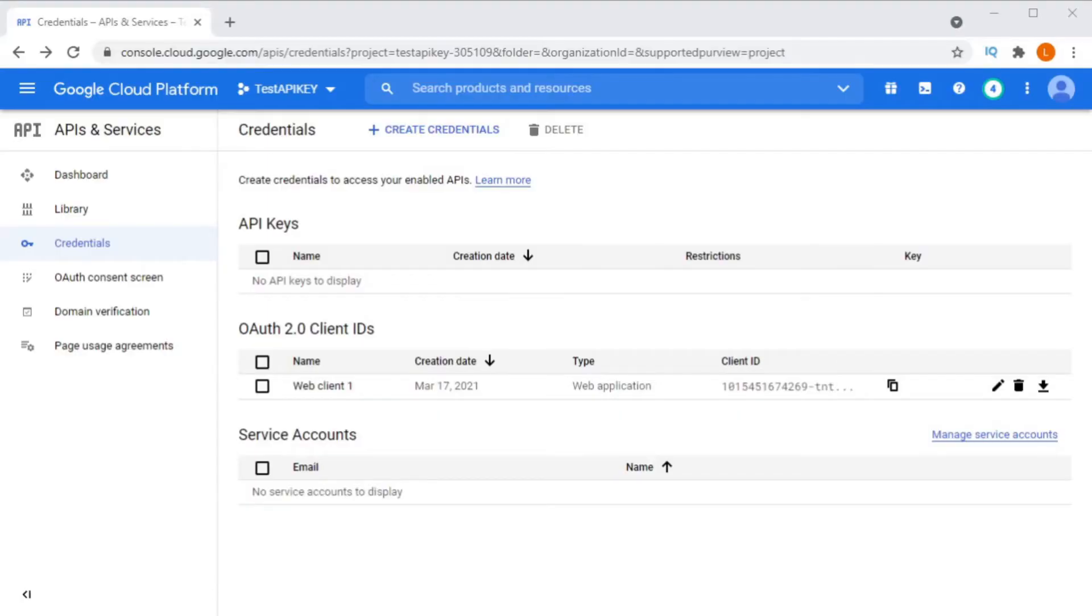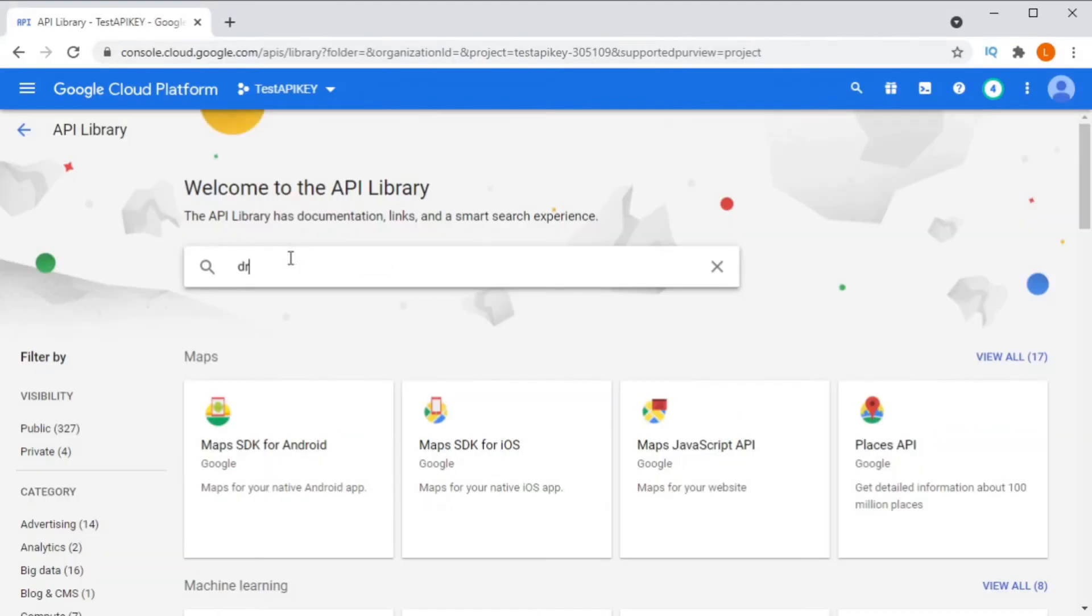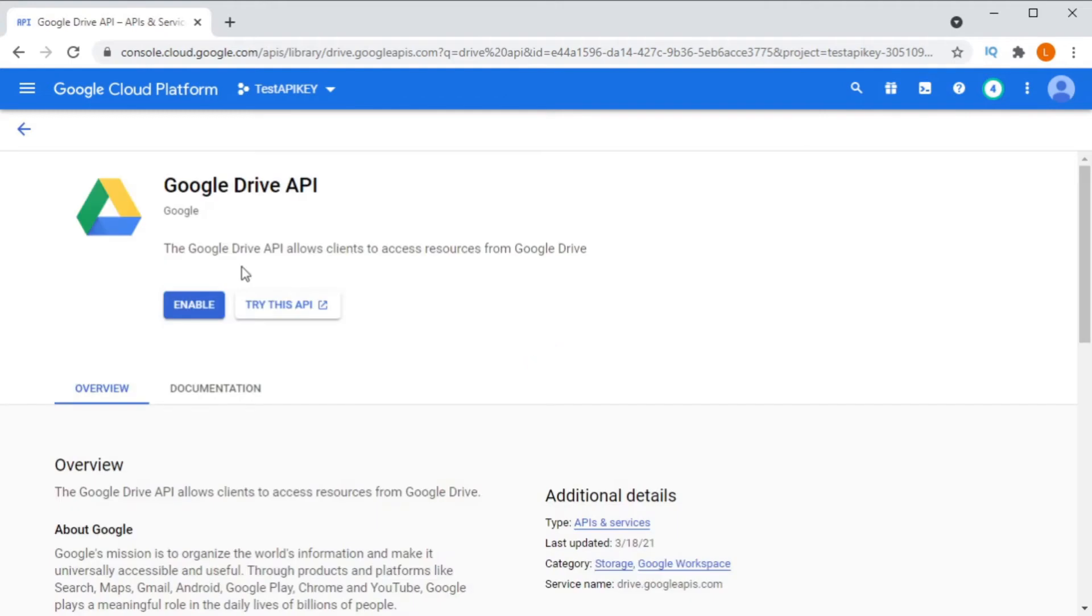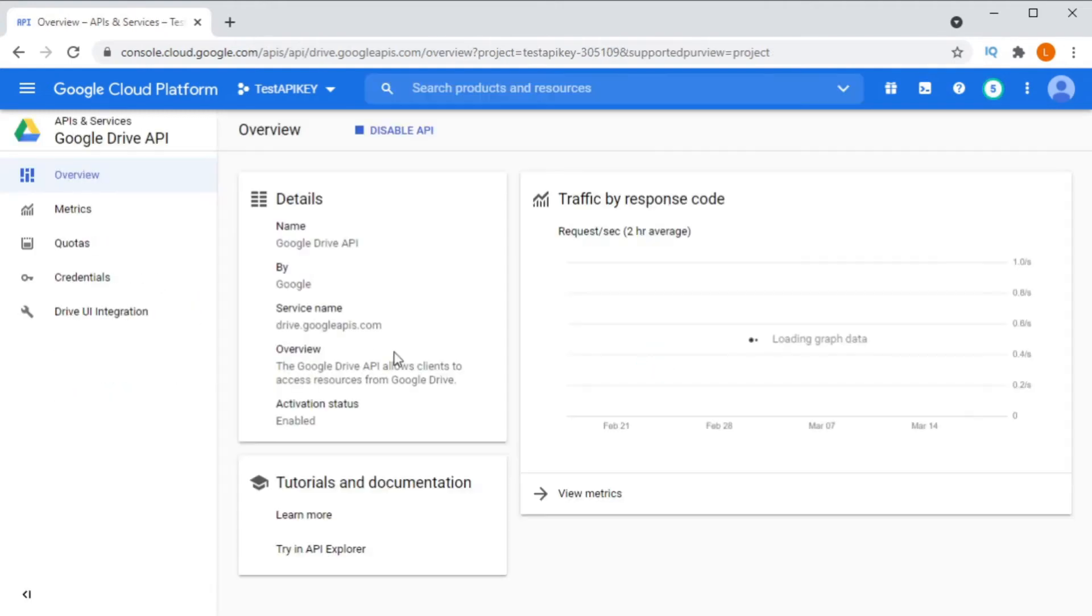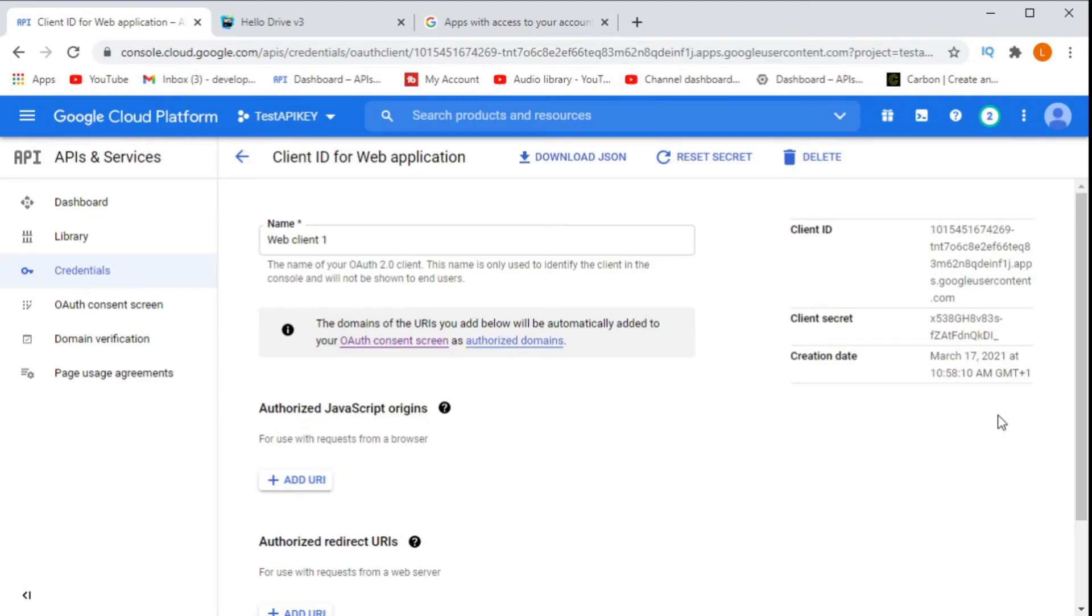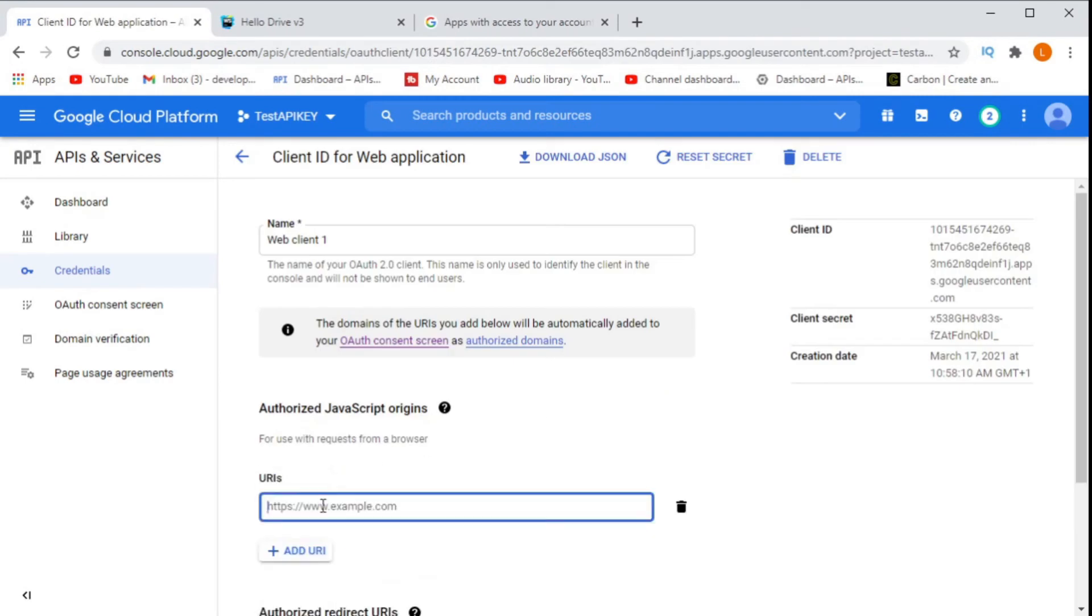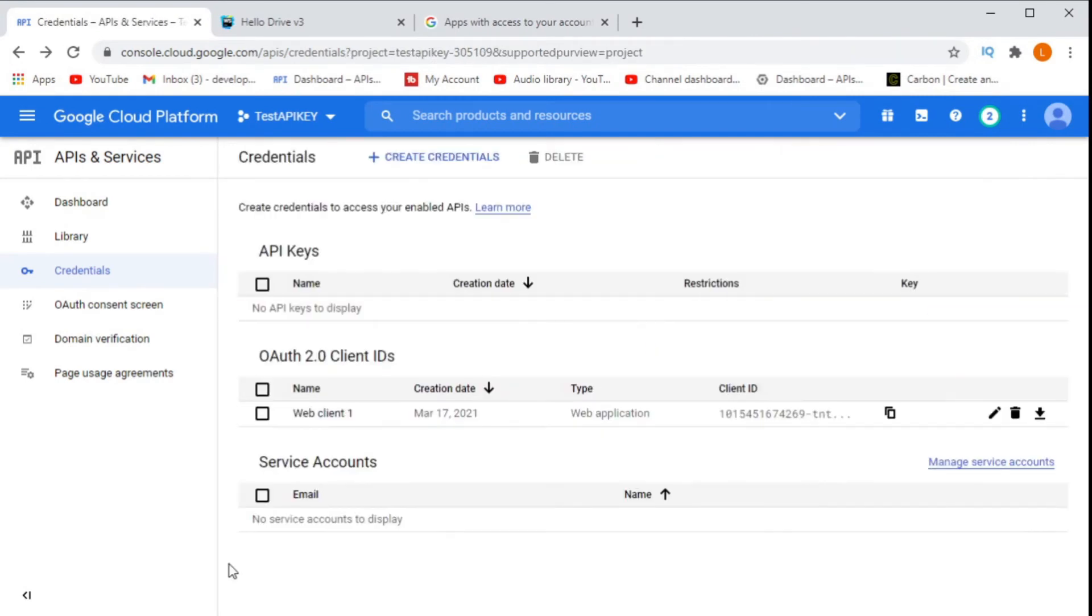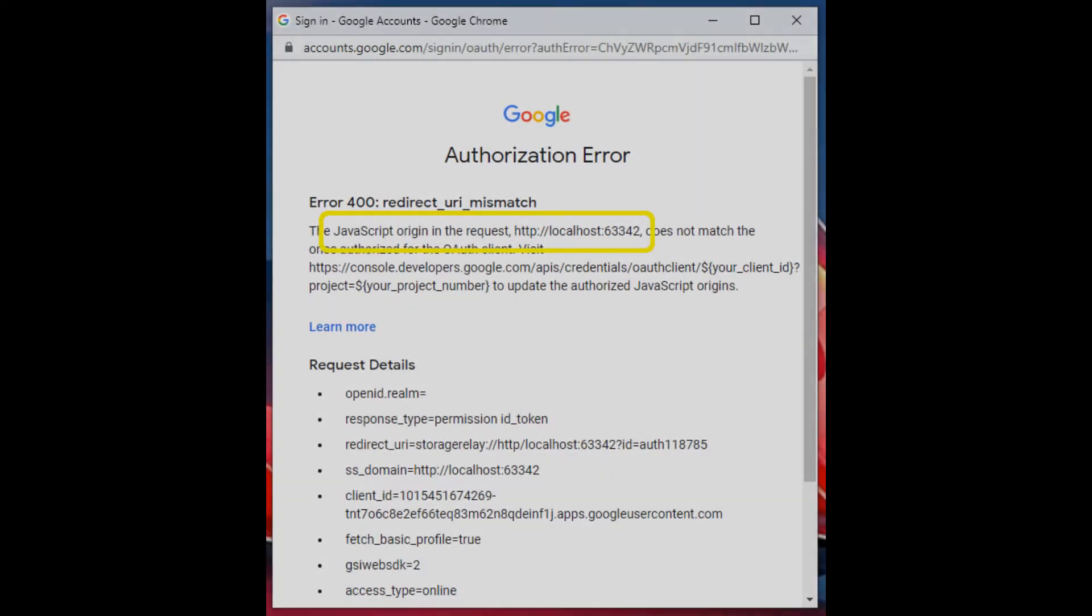Remember to enable the Google Drive API under library as well as to configure your JavaScript origin to the proper URL. Or you may end up getting the redirect URI mismatch error. And come back when you're done.